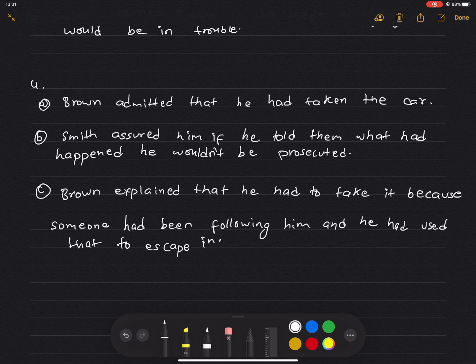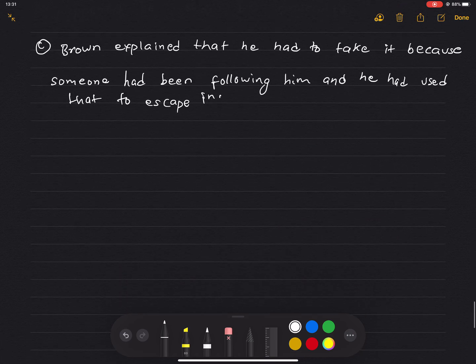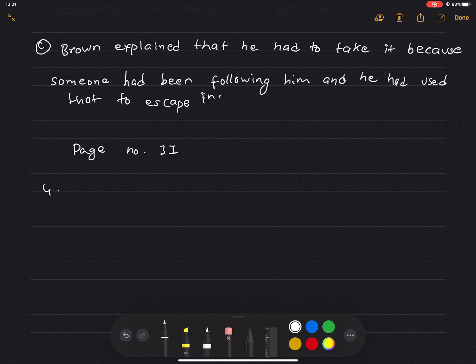Next page, page 31. Number 4: Reporting verbs — influencing and taking action. Choose one of the verbs in the list to report each of the remarks. The verbs are: promise, advise, suggest, urge, threaten, recommend, insist, beg.